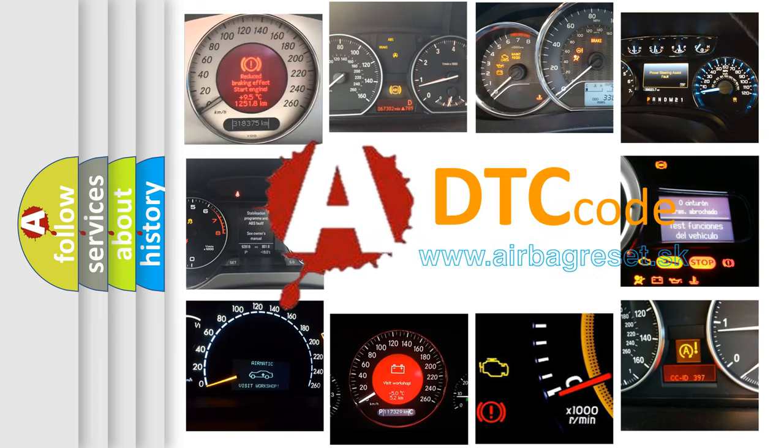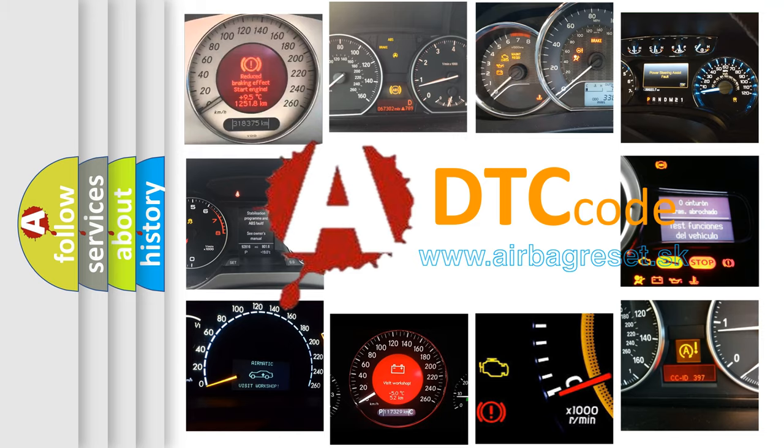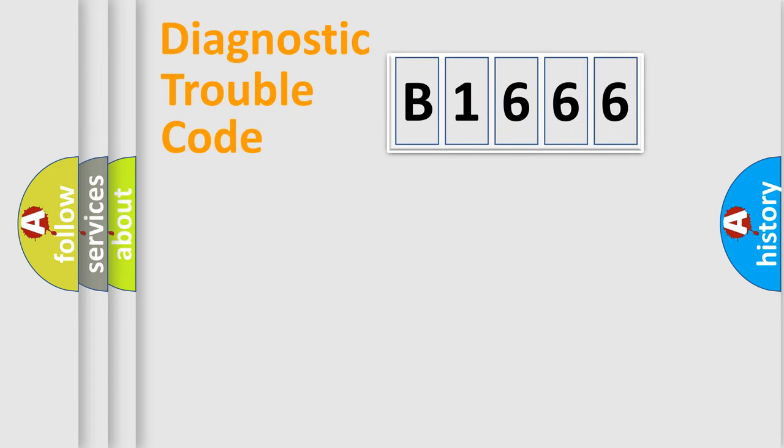What does B1666 mean, or how to correct this fault? Today we will find answers to these questions together. Let's do this.